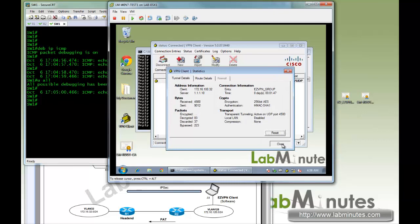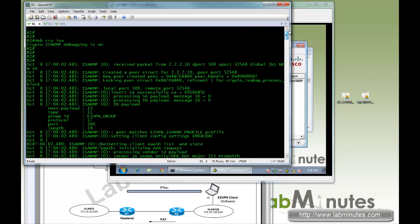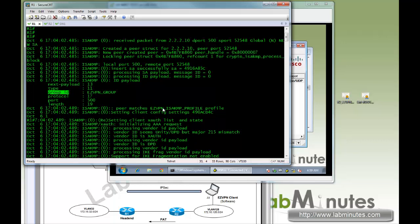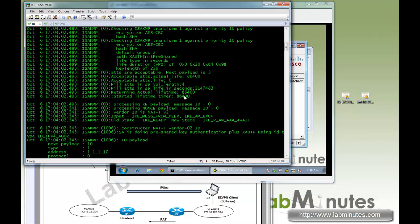Since the client is behind a NAT or PAT device, it triggers the NAT transparency feature. Instead of being raw IPSec, the traffic gets encapsulated with UDP port 4500. Looking at the debug messages, you can see the group name came across first — by default the easy VPN client initiates aggressive mode instead of main mode, so the group name appears right at the beginning of the debug so the server knows how to match the group ID to the group configuration.